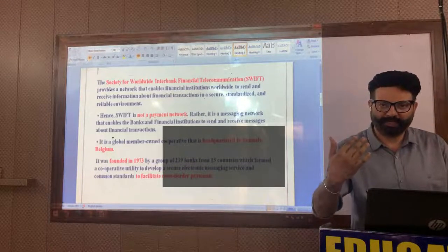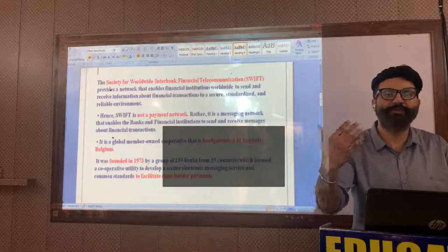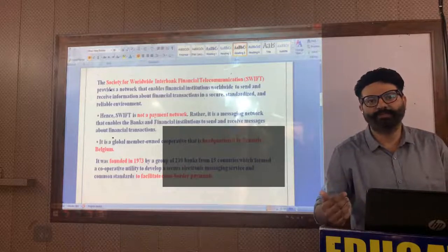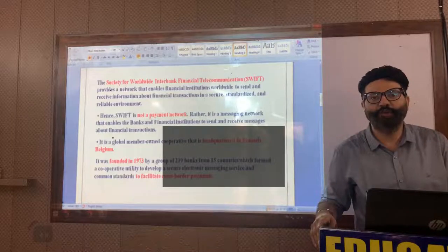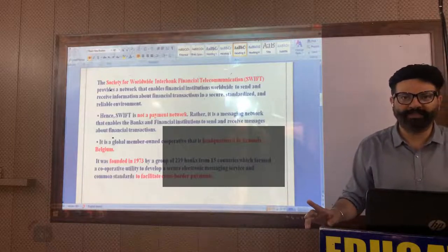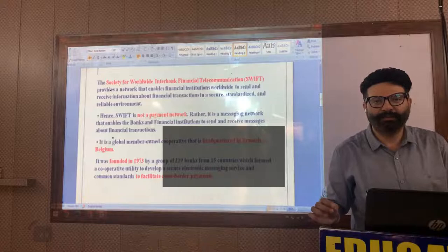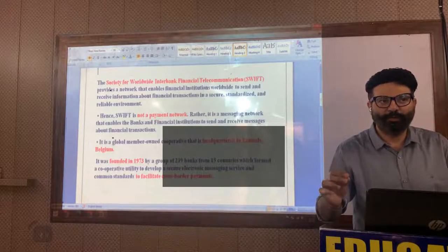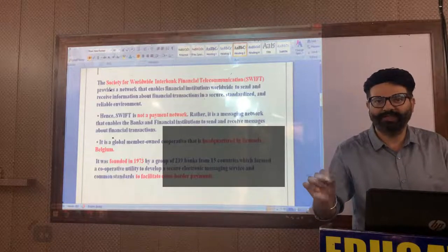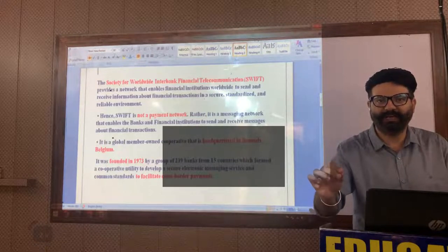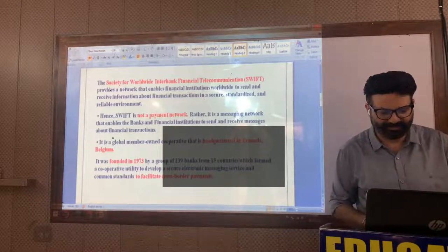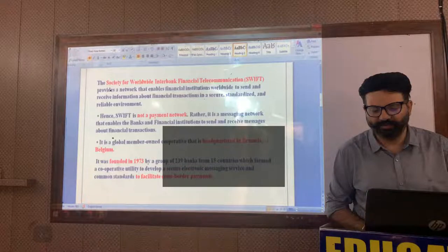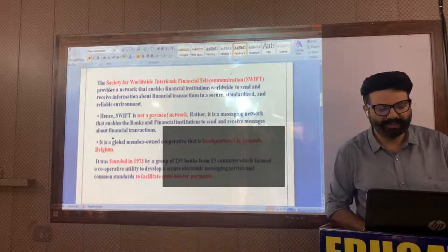That is the purpose of SWIFT. It is not regarded as a payment network. It provides only information that a sender from one country has sent money to another country — that is the receiver. It is a globally owned cooperative located in Brussels, Belgium.